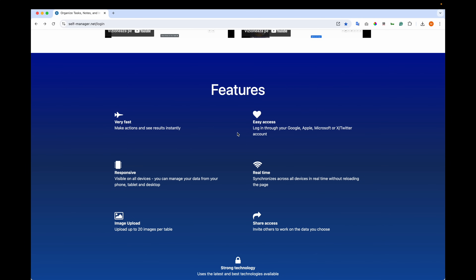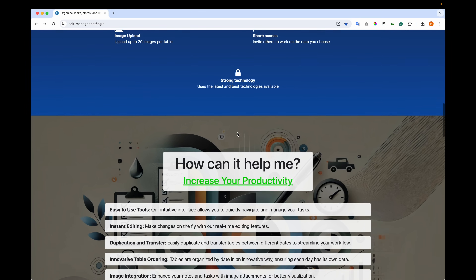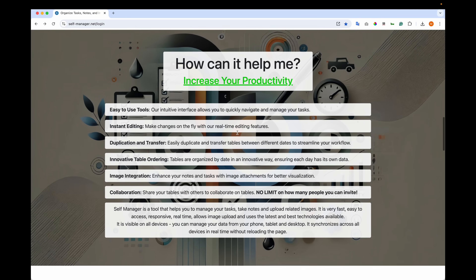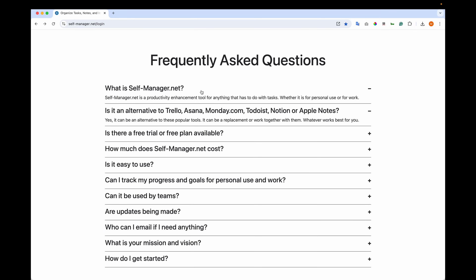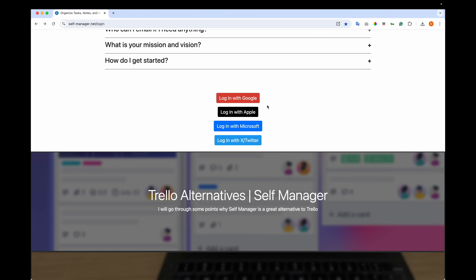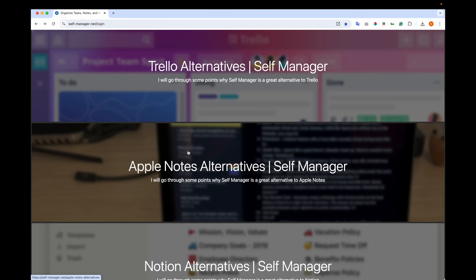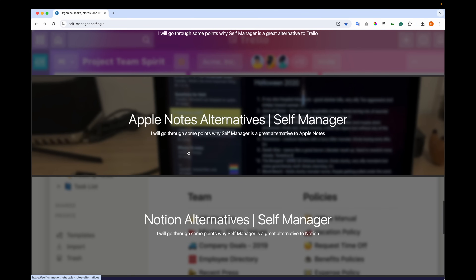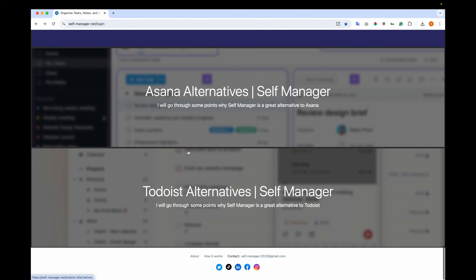Then we have the features, how it can help me, and frequently asked questions. You also have the login options at this point. And at the bottom there are presentations showing how Self-Manager can be an alternative to Trello, Apple Notes, Notion, Monday.com, Asana, and Todoist.